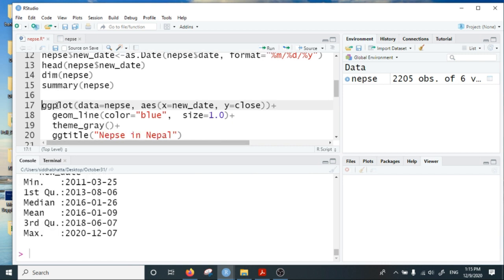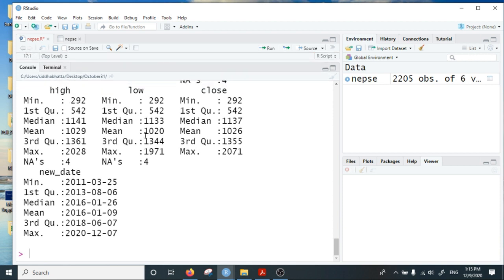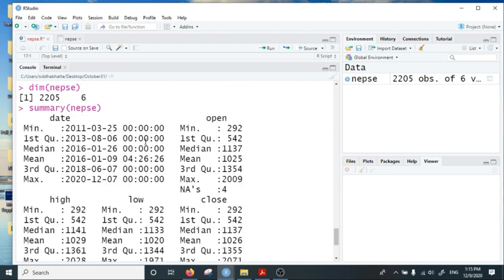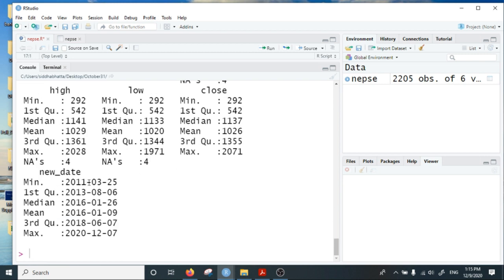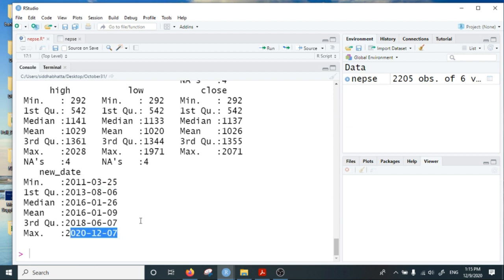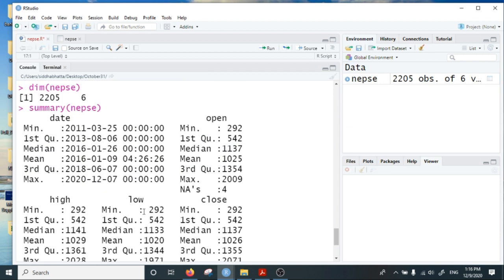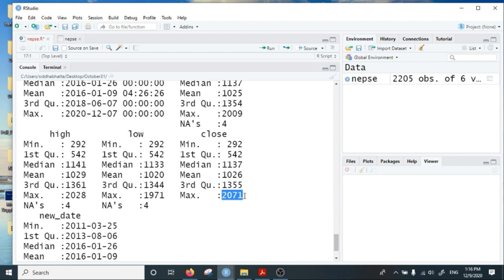We can look at the summary of this data. The date is from 2011 March 25th to 2020 December 7th, and the value of the index ranges from 292 to 2071.